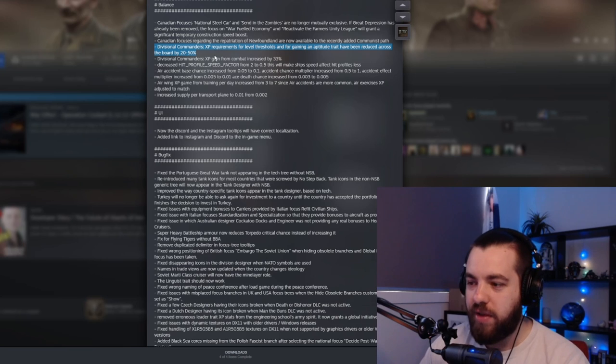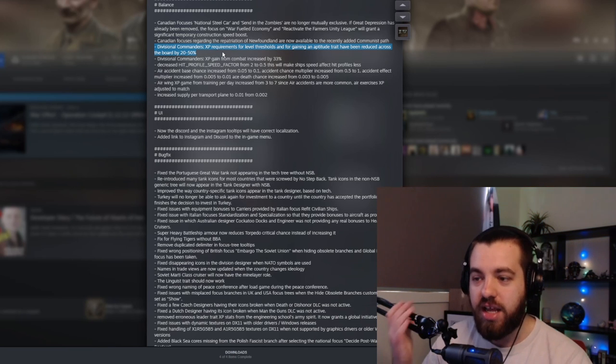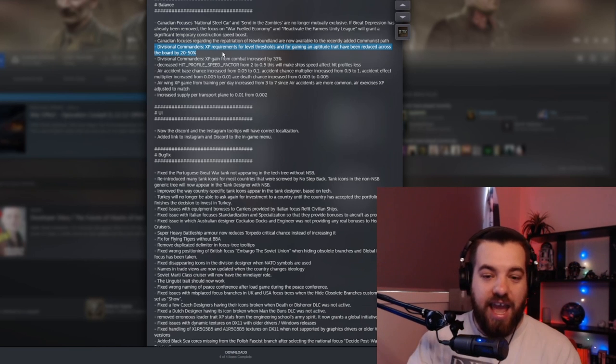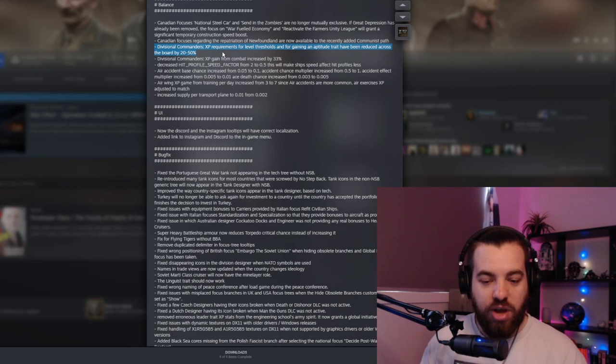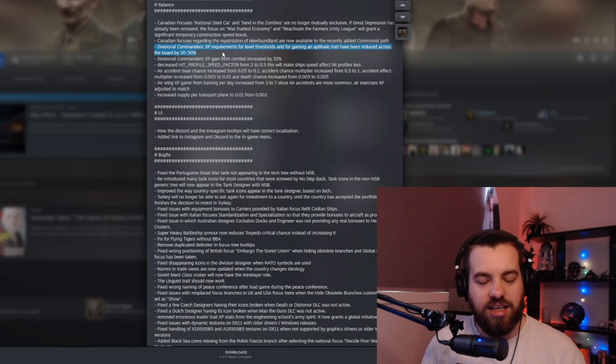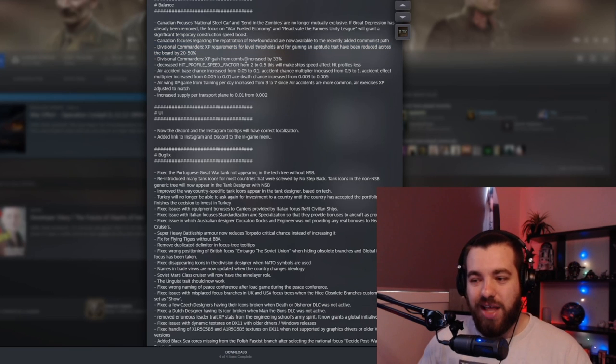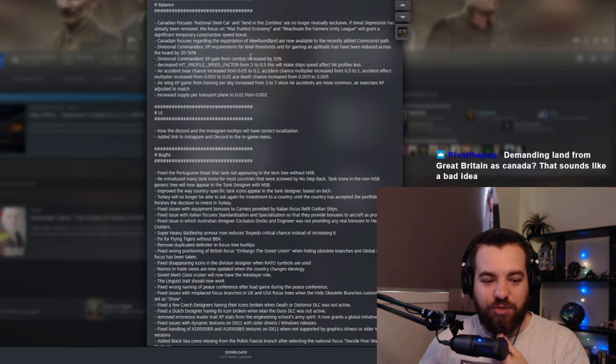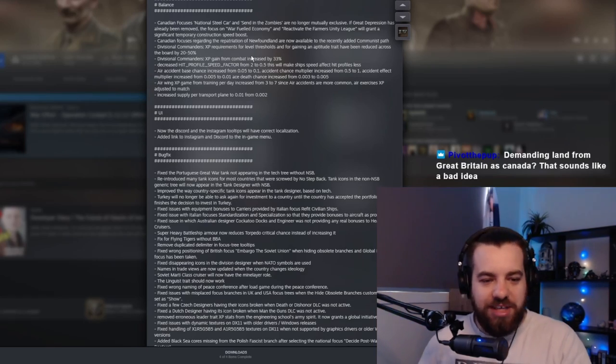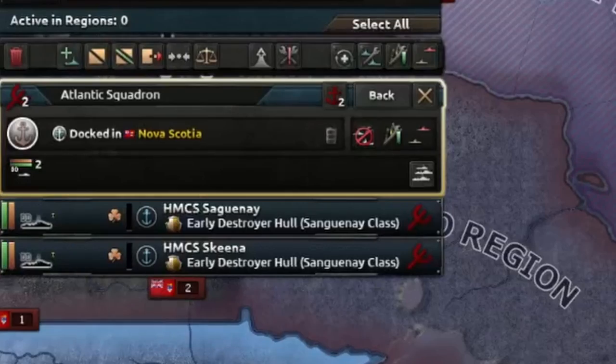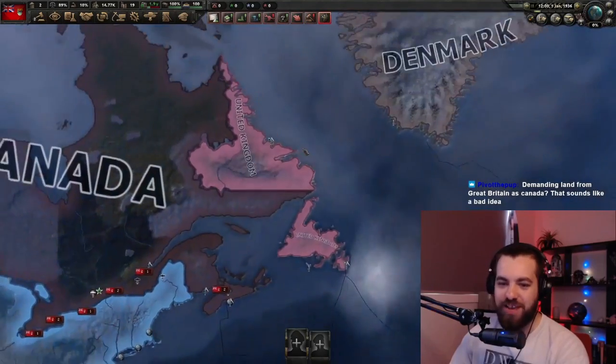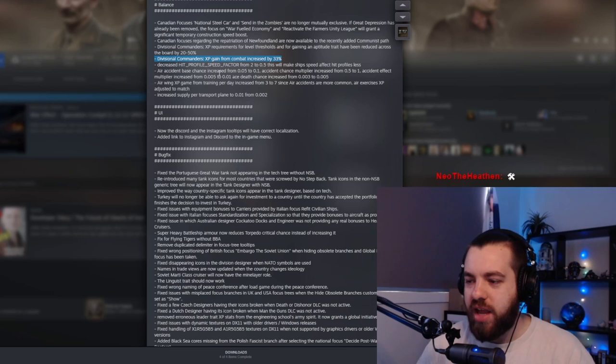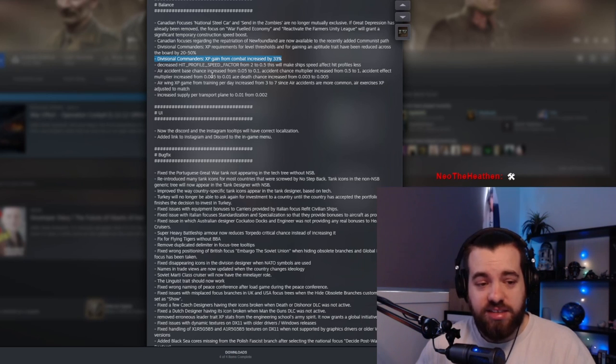XP requirements for level thresholds and for gaining a trait have been reduced across the board by 20 to 50%. That's really good because I know sometimes when you promote a commander, it can take ages to actually try and get them leveled up, especially once you... I notice a lot of the time I end up getting leaders that are like level 5 and they just seem stuck on level 5. So hopefully that will give you the chance to grind them a little bit higher as well. Nice. XP gain from combat increased by 33%. Yeah, that's it.